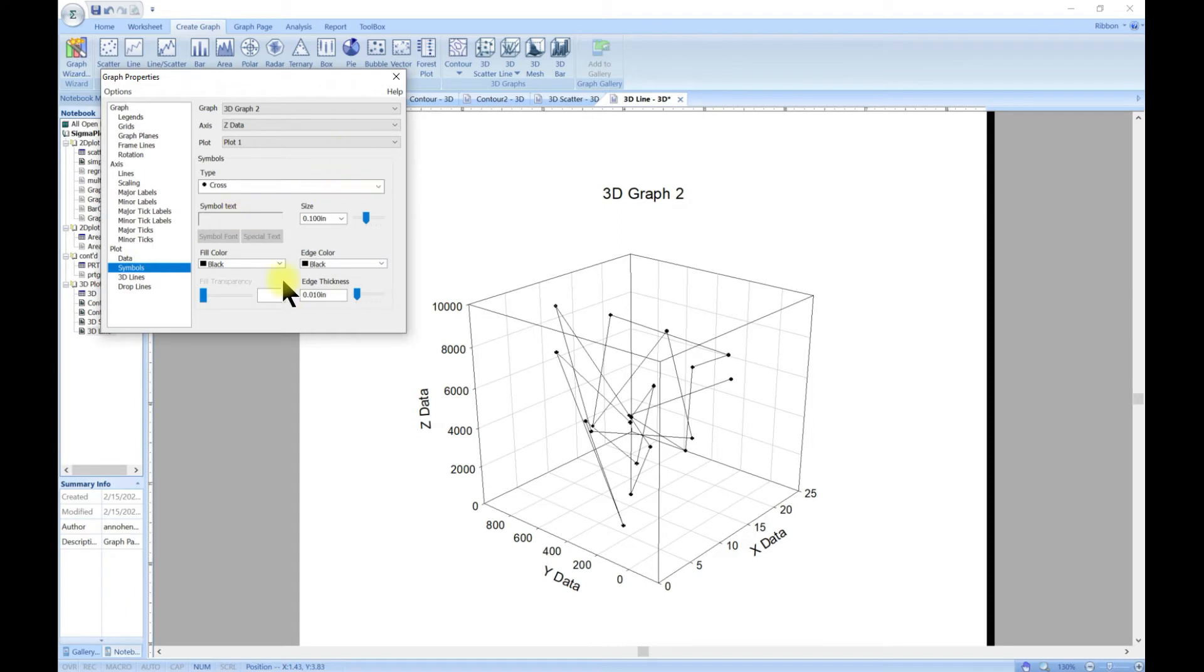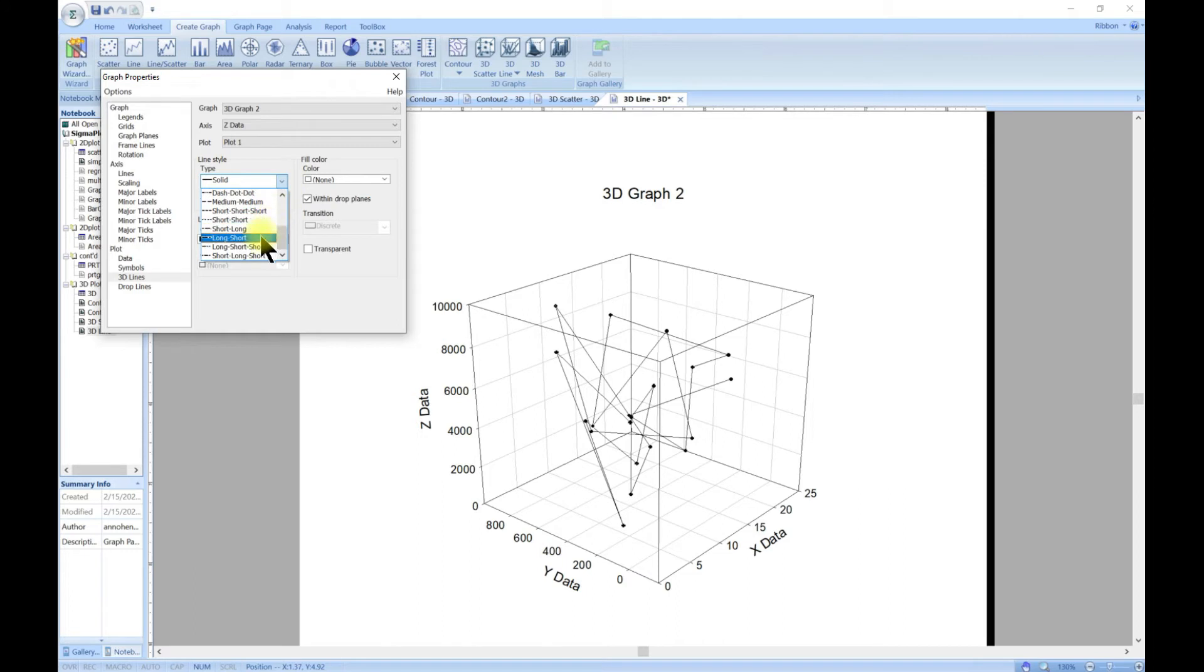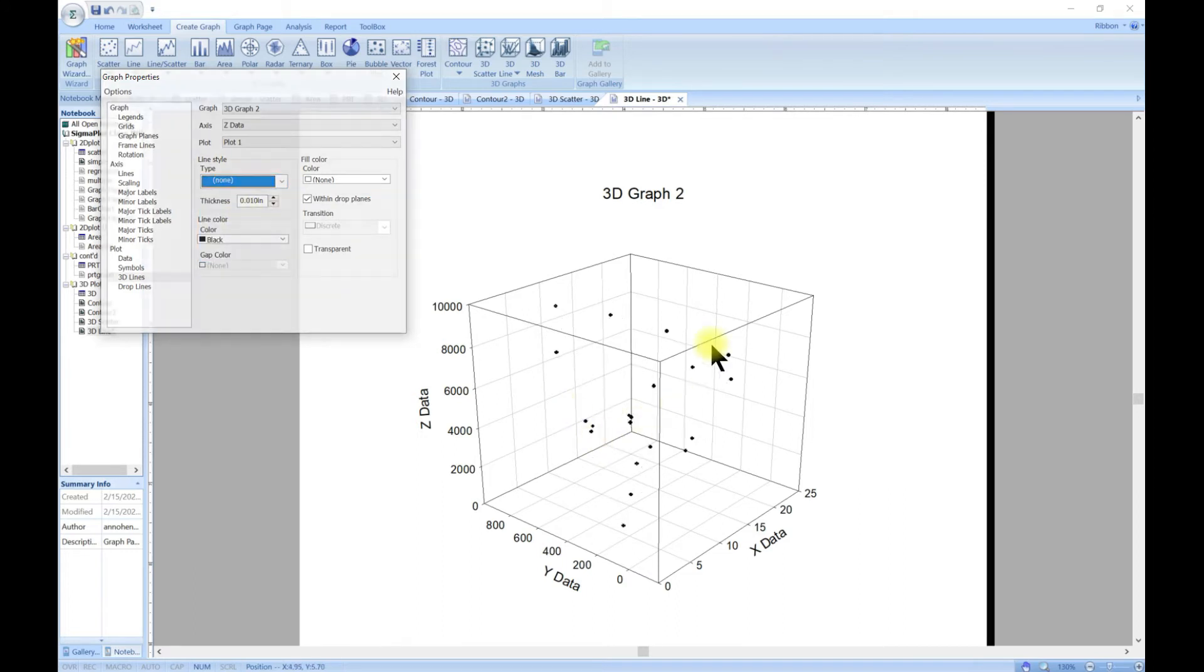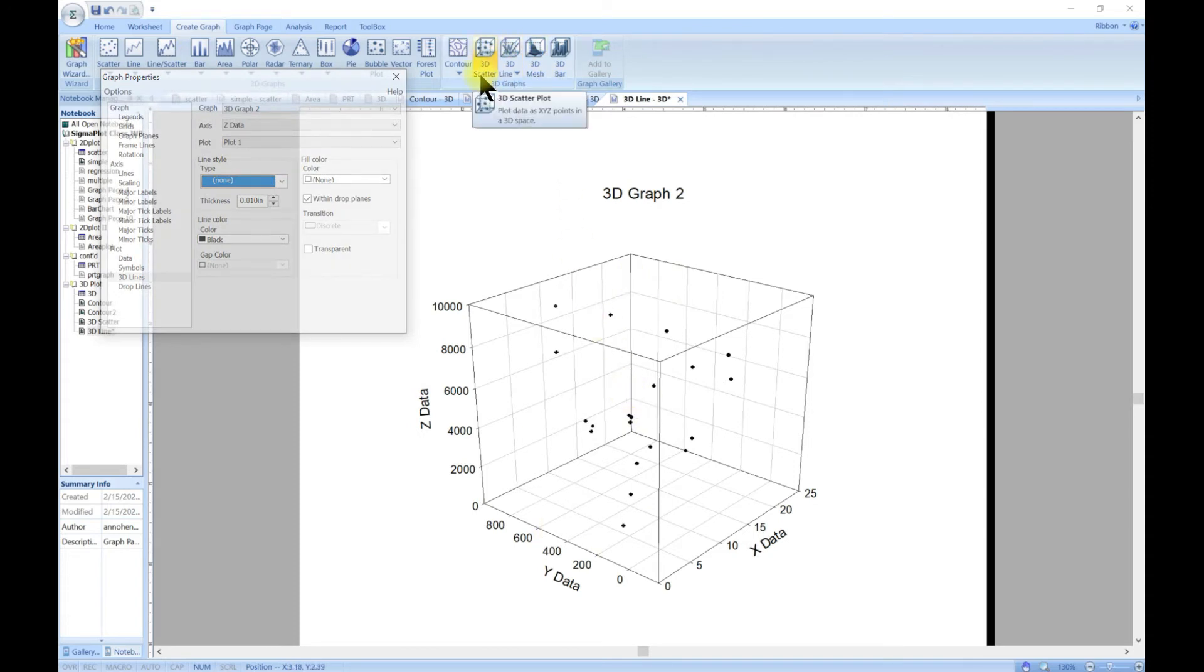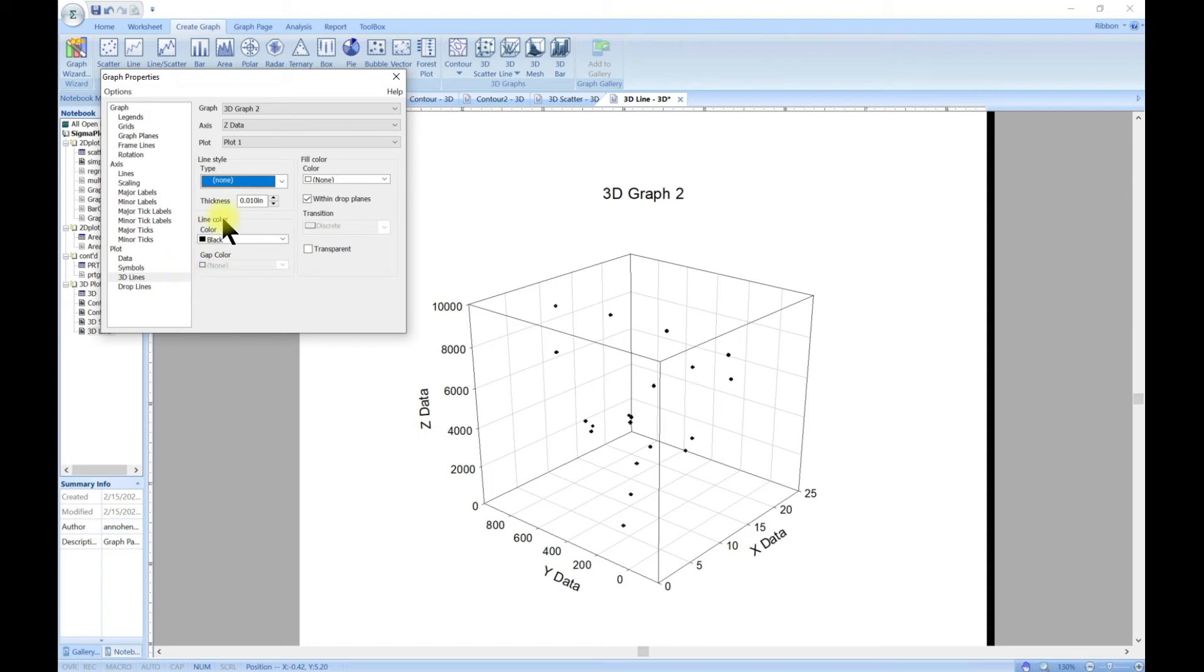You can customize the symbols. You can come to line and then from line you can also choose how it looks like, or you can even go to none which brings you back to scattered. So in other words, you can always start with 3D scatter or 3D line and get to the same result. It depends on what you choose in their graph properties.